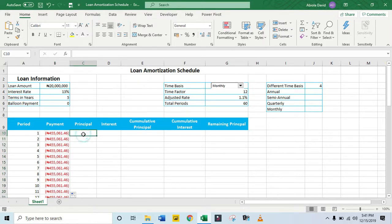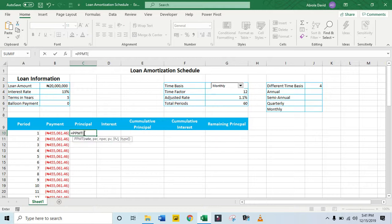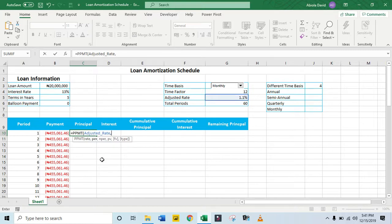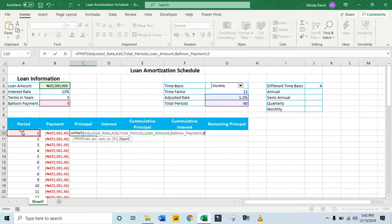Next, let's calculate the principal. I'm going to use the PPMT function, which returns the payment on the principal for a given investment based on periodic constant payments and a constant interest rate. I'll use Adjusted Rate, then the period (cell reference), then Total Periods for nper, then the loan amount as present value, then the balloon payment as future value — an optional argument — and end of period. Control+Enter.